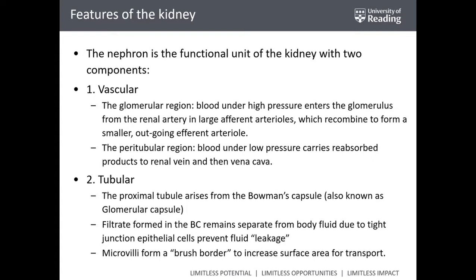The proximal tubule arises from the Bowman's capsule, also known as the glomerular capsule. The filtrate that forms in the Bowman's capsule receives the high-pressure blood from the afferent arteriole and separates the blood fluid due to tight junction epithelial cells, which do not allow the leakage of fluid. The tubular regions contain microvilli, or a brush border, to increase the surface area for transport.